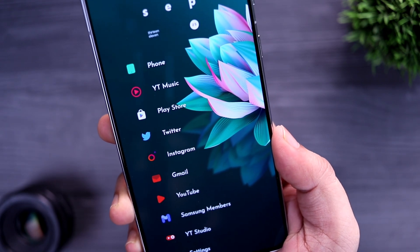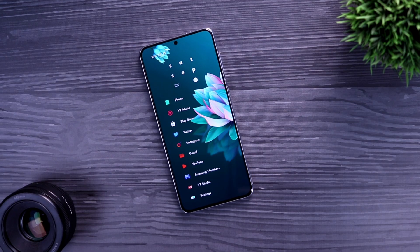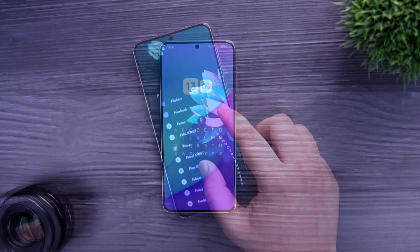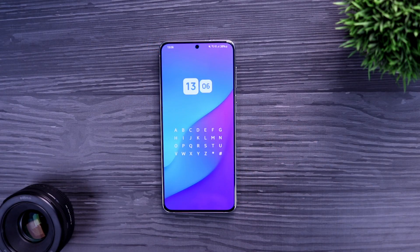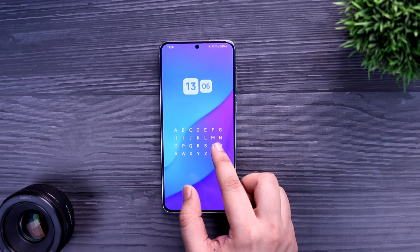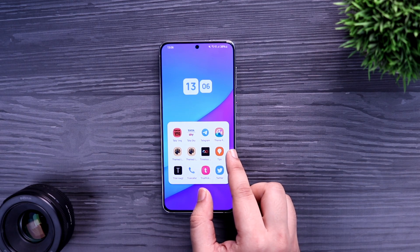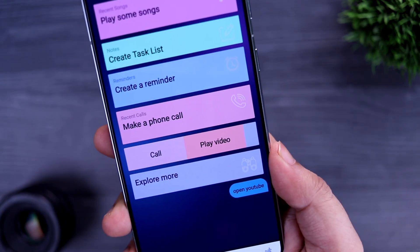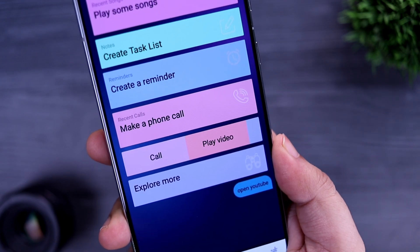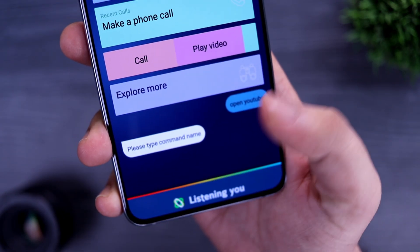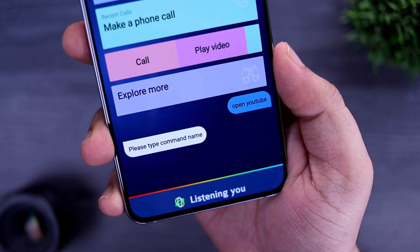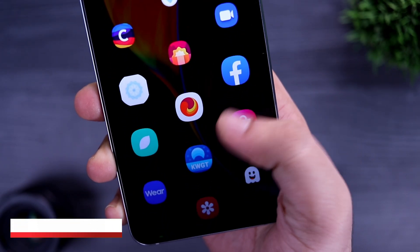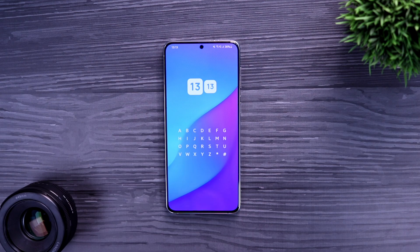How is it going everybody, Mr. Android here, welcome back to a brand new video on this channel. Android is all about customization and one of the easiest ways of customizing your Android phone is by changing your default launcher. I will be showing you five unique Android launchers that will change the way your Android device looks, so make sure you watch this video till the very end. Let's aim for 1500 likes — drop a like, leave a comment, and let's get started.